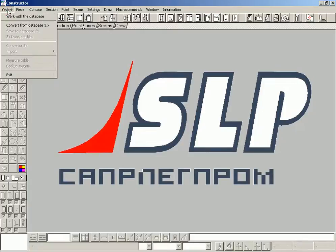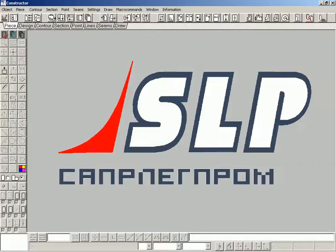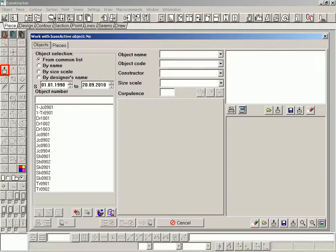Operations always start with opening the window operations with the model database. This can be done by using text or button menu. This window is used for all organizational operations with models and pieces.